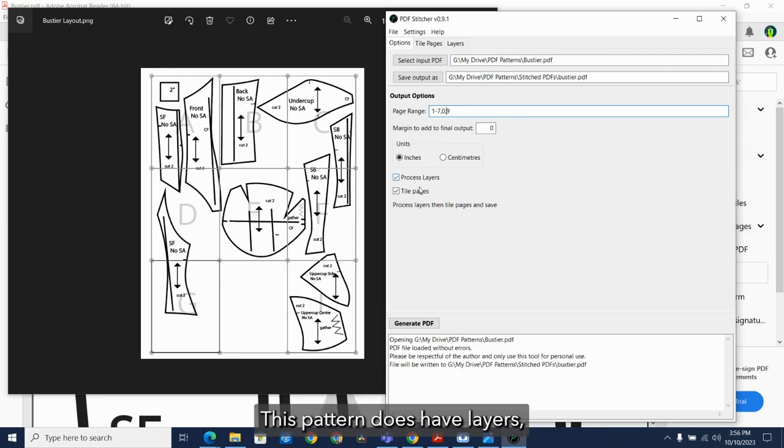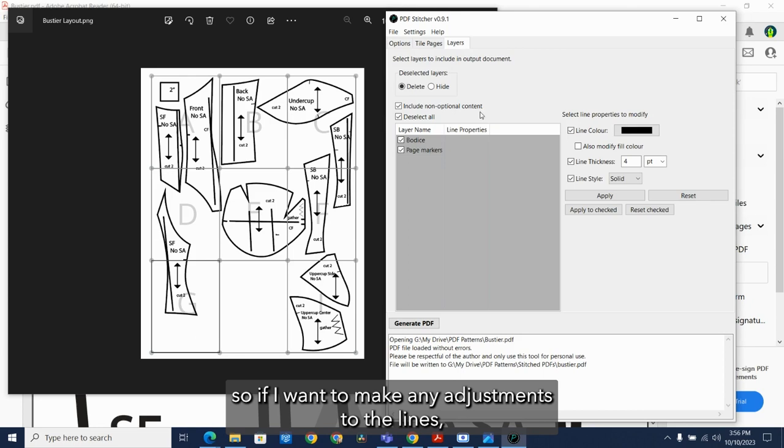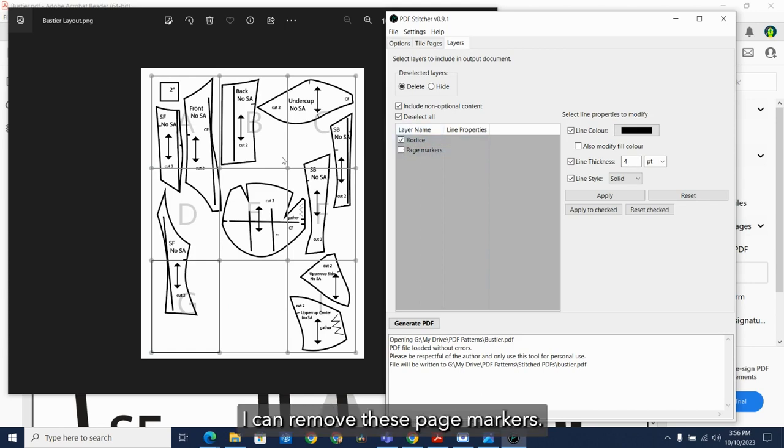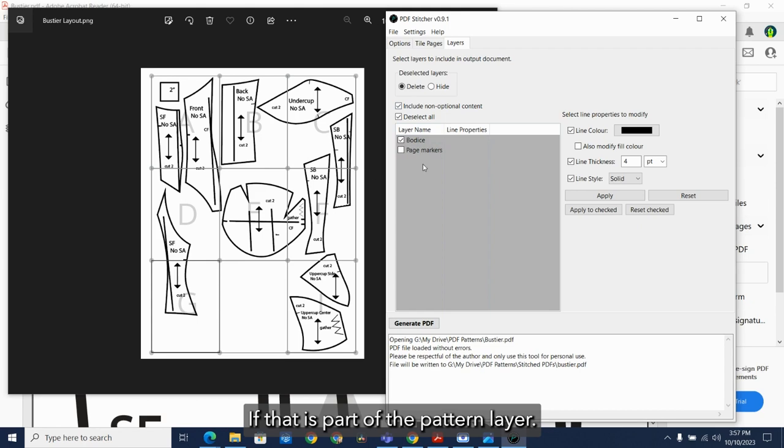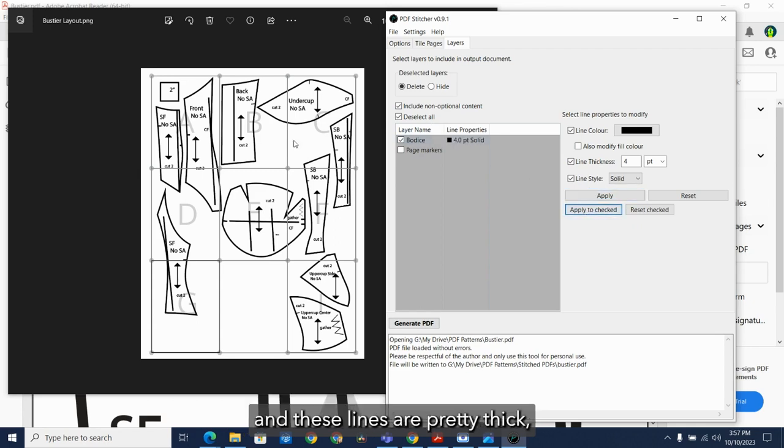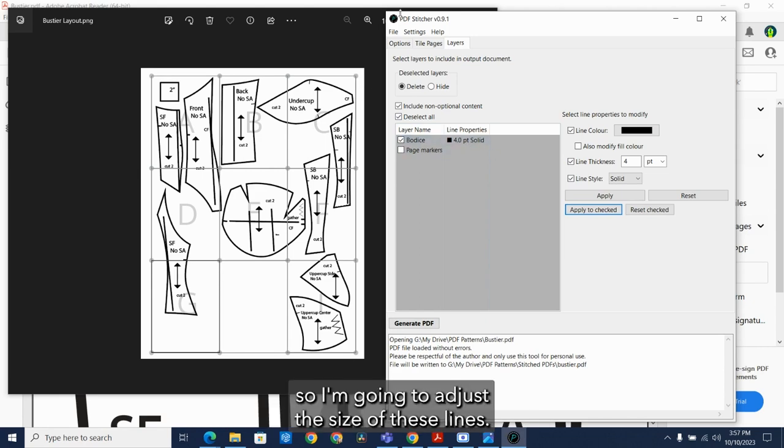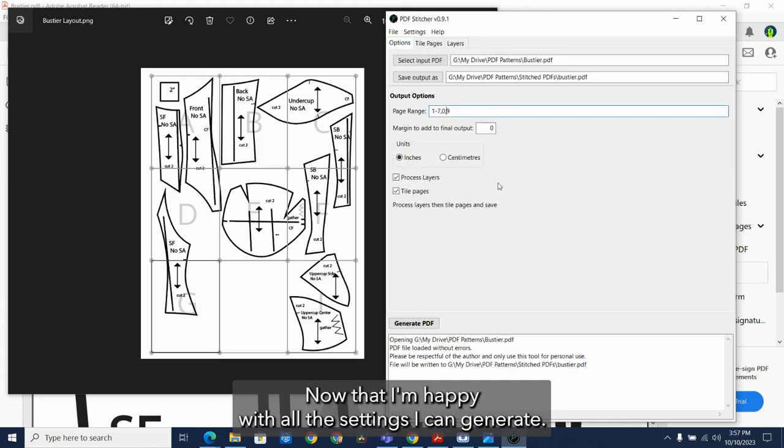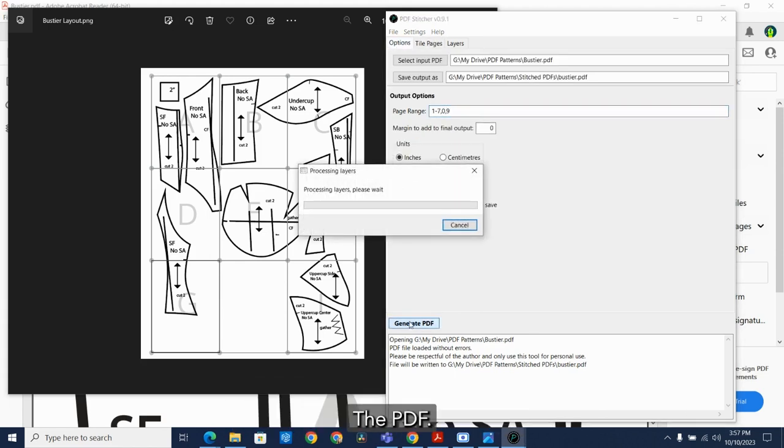This pattern does have layers. So if I want to make any adjustments to the lines, I can do so. I can remove these page markers if that is part of the pattern layer. It all depends on how the designer put it together. And these lines are pretty thick, so I'm going to adjust the size of these lines. Now that I'm happy with all the settings, I can generate the PDF.